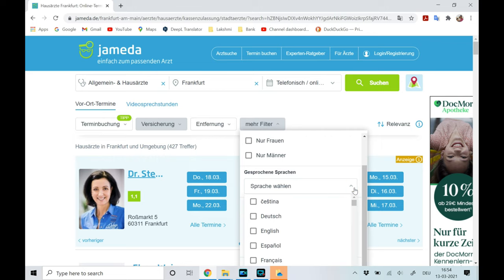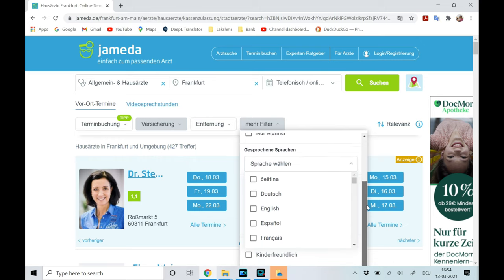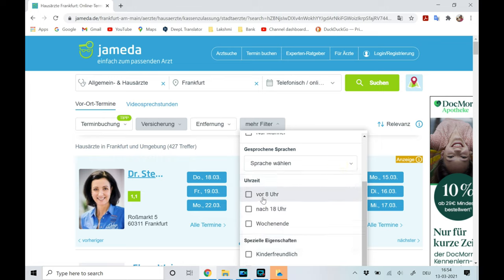The next option is for languages spoken by the doctor — if you need English-speaking doctors you can select English, or select both Deutsch and English. The next option is office hours — normally clinic opening times are from 8 in the morning to 6 in the evening. If you need a clinic that opens before 8 AM you can select Frühsprechstunde, and if you need one that opens after 6 PM you can select Nachtsprechstunde.